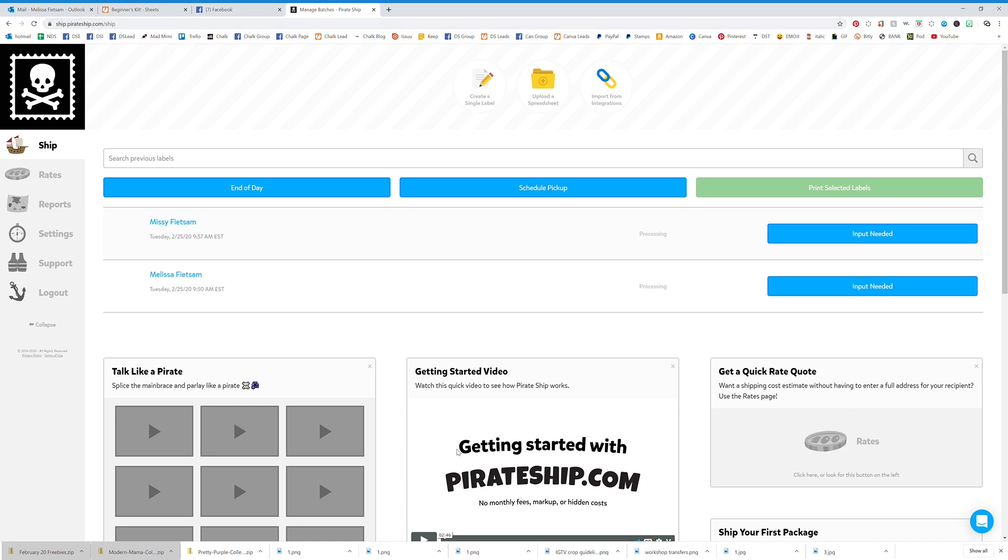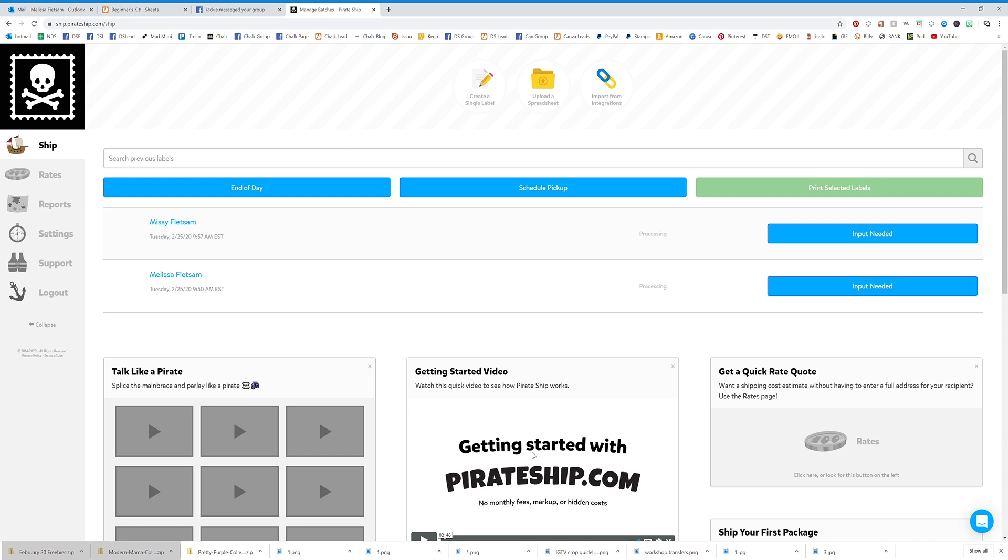The URL up here says ship dot pirateship dot com. You have to say that carefully. Anyway, that's what we have today - Pirateship.com.